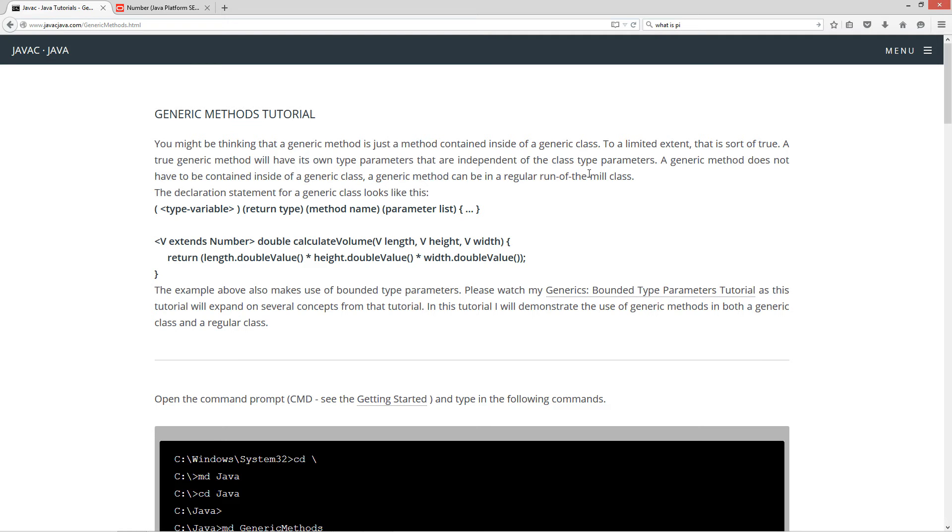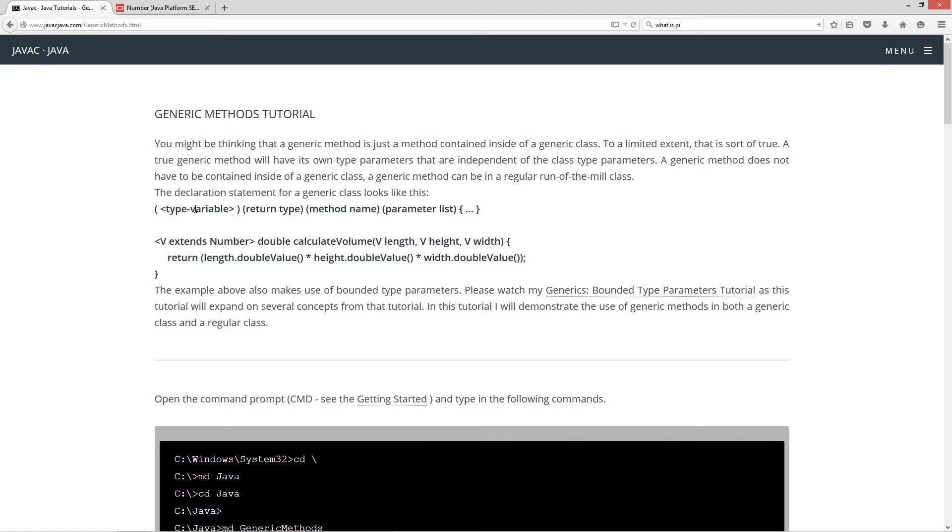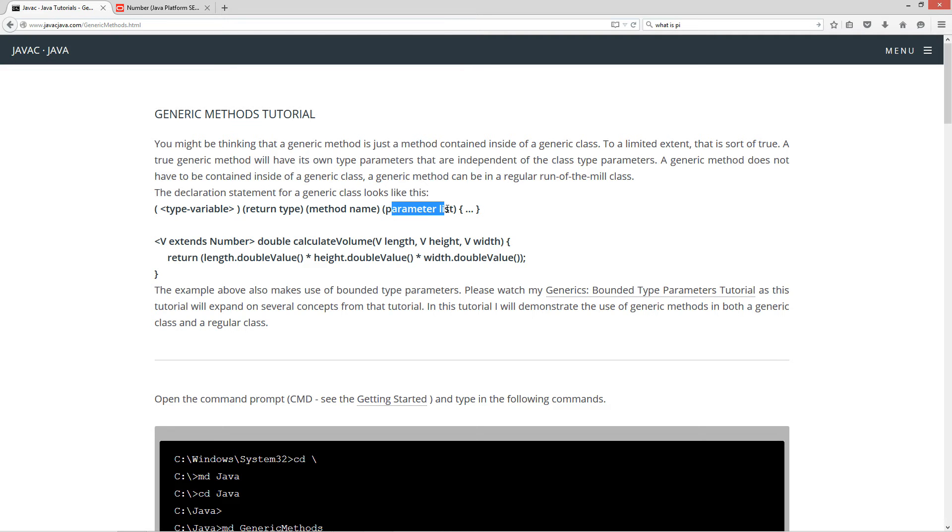You might be thinking that a generic method is just a method contained inside of a generic class. Now, to a limited extent, that is sort of true. A true generic method will have its own type parameters that are independent of the class type parameters. A generic method does not have to be contained inside of a generic class. A generic method can be in a regular run-of-the-mill class. The declaration statement for a generic class looks like this. You'll have your type variable or type variables inside of the chevrons or diamond syntax. Then you'll have your return type, which is an ordinary method return type, and a method name, and your ordinary parameter list, and then your method body.